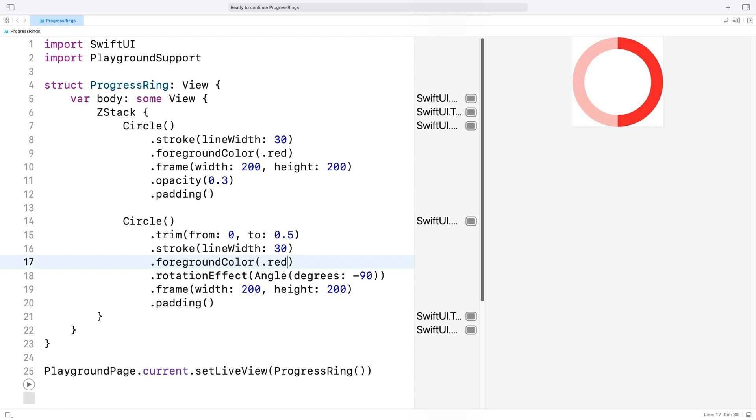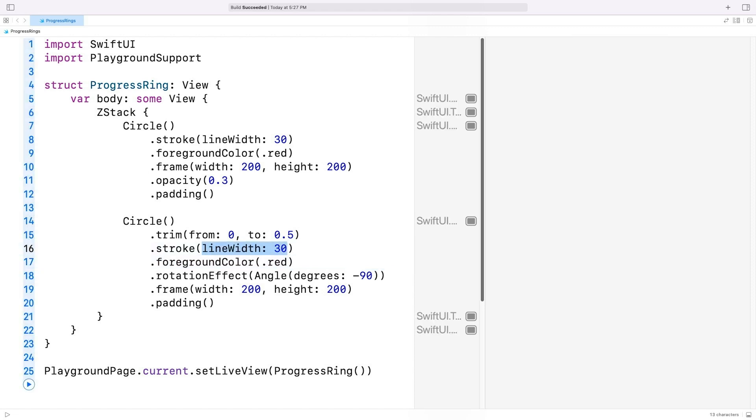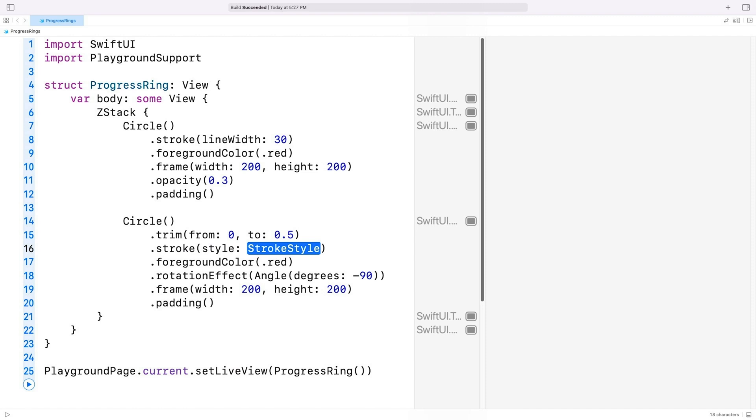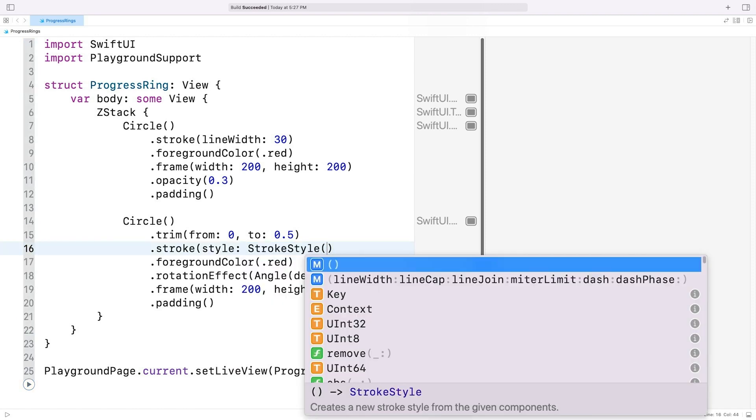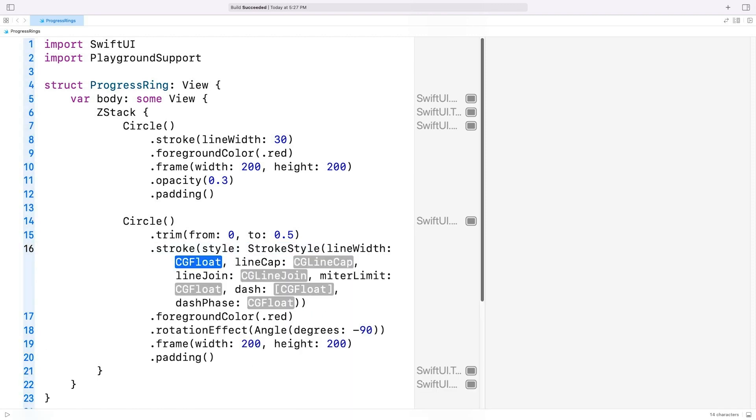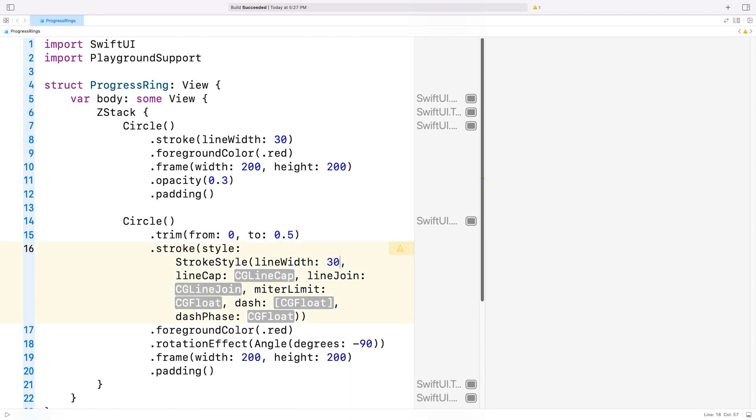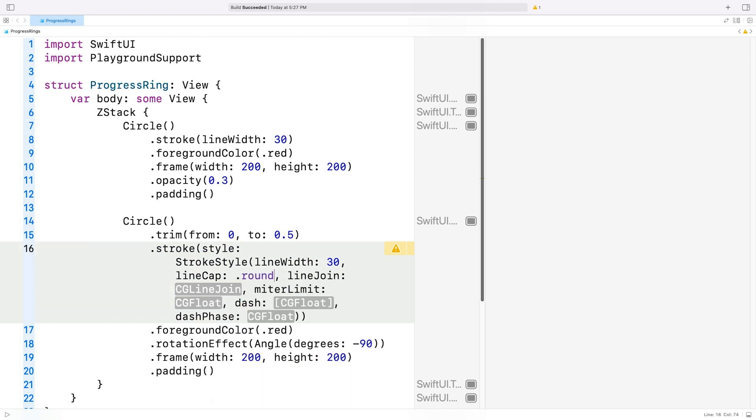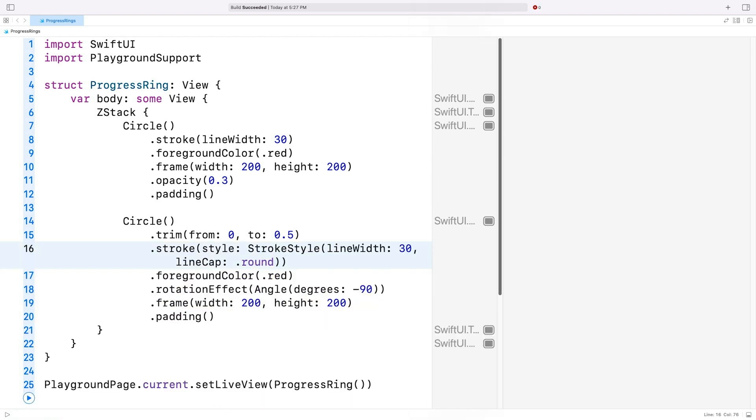However, the arc's ends are not rounded like they are on the Apple Watch. There's an easy fix for that. Setting stroke style's line cap property to round will do the trick. So I'll update the stroke modifier and set the style to stroke style with line width 30, and line cap round. If I run the code, we can see that the arc now has rounded ends.